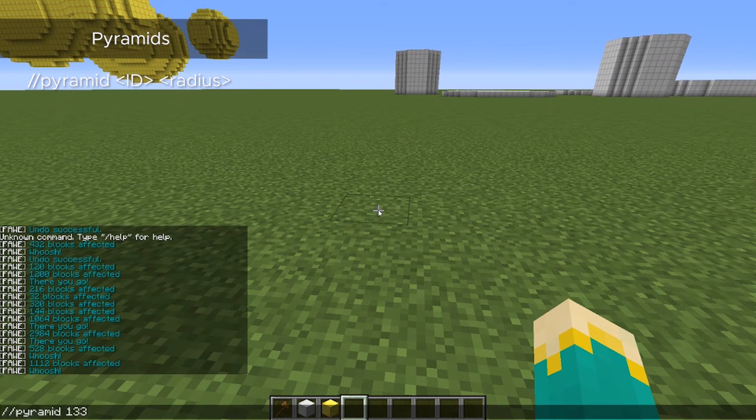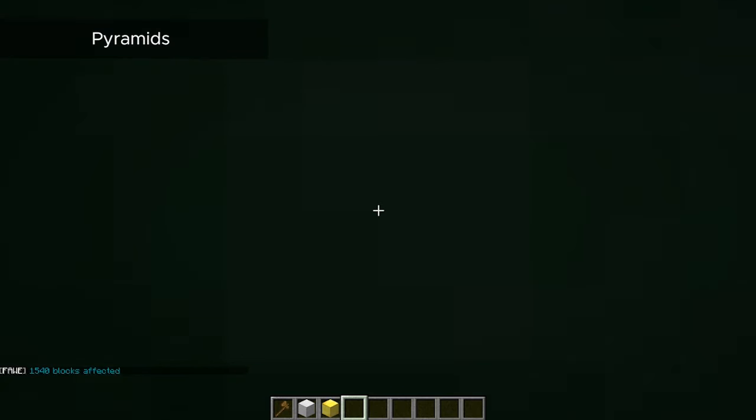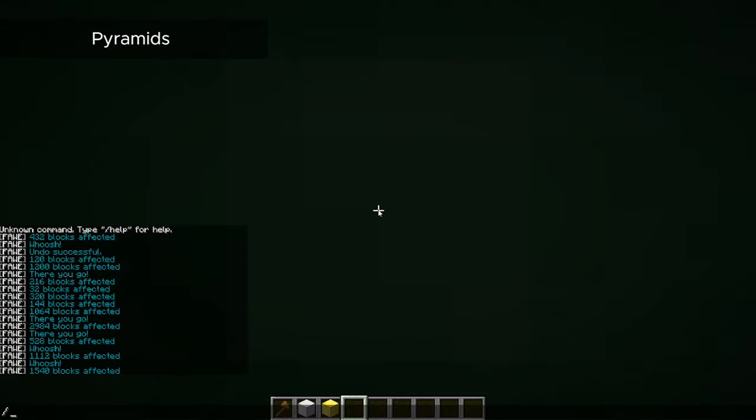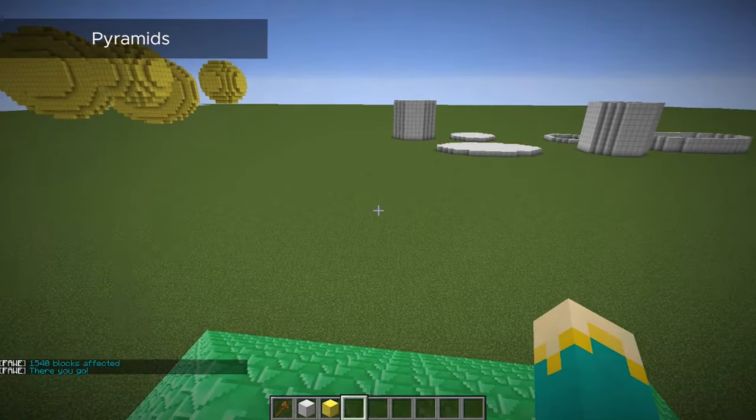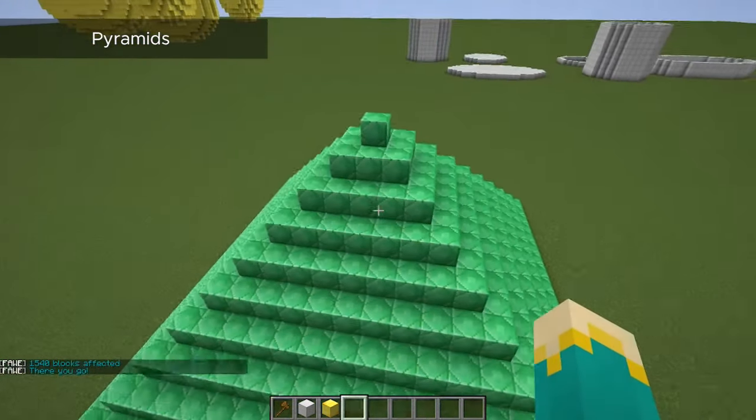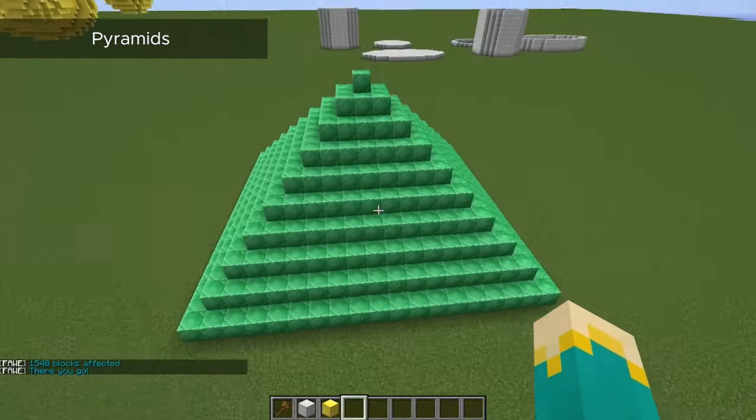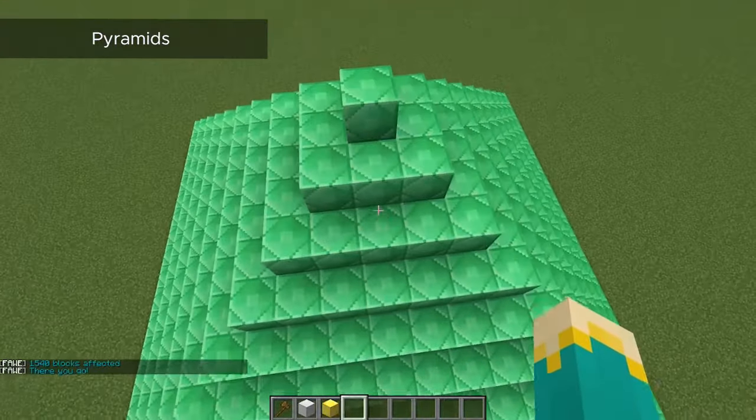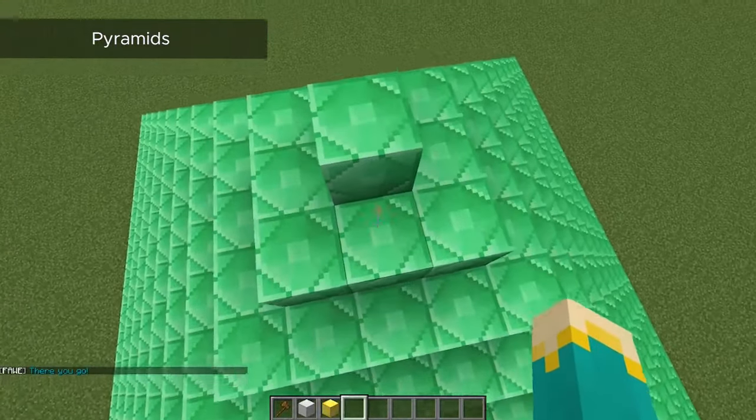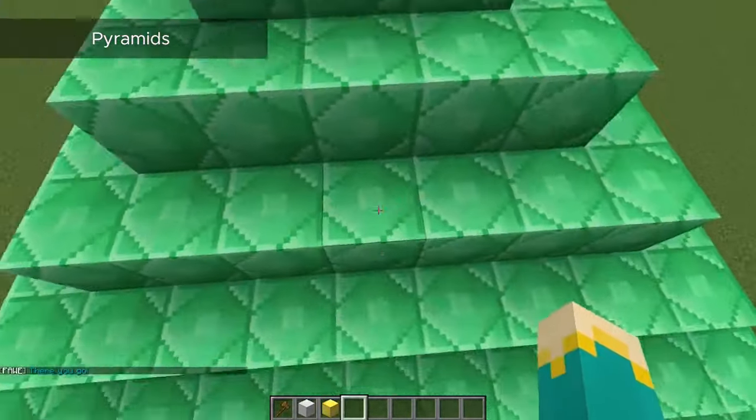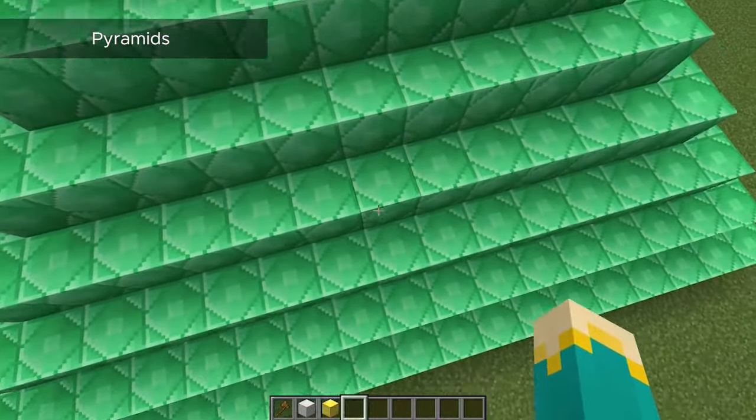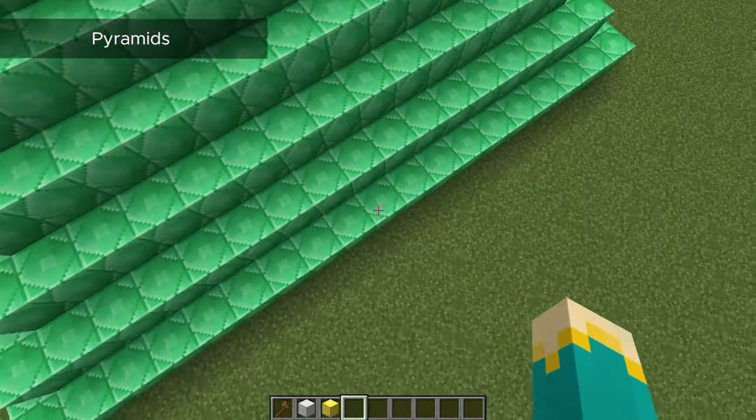And that will be followed by the block type and the size. And pyramid is the only one where you can just pick one radius length. And just like all the others, it will be that many blocks away from the center. So you will have a diameter, double that, plus your middle block. So by creating a pyramid with a radius of 10, we've actually created a pyramid with a diameter of 21.